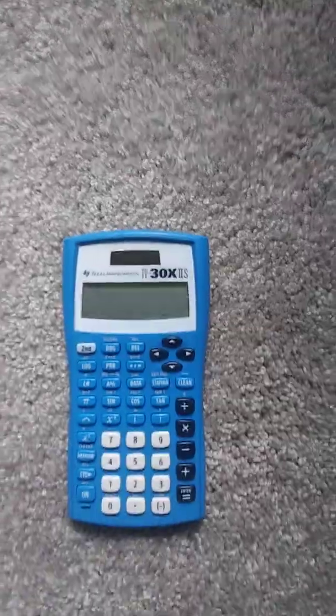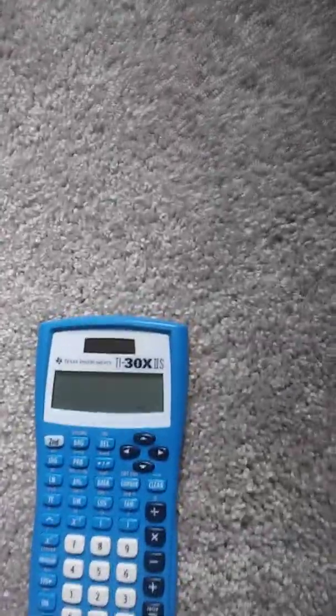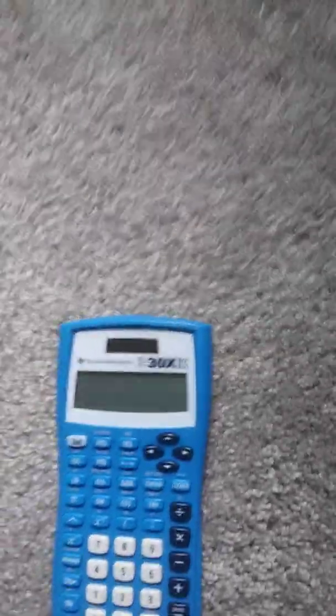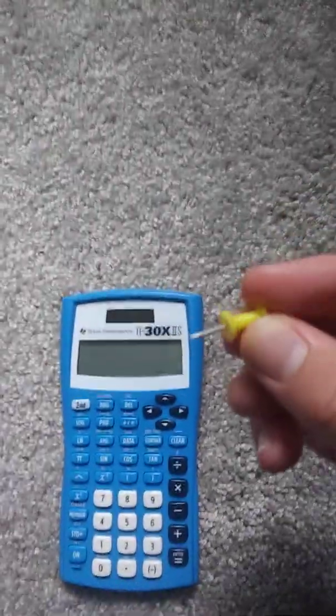So what you're going to want to do first is grab a paper clip, a pen, a mechanical pencil, anything like that that has a small tip like this.